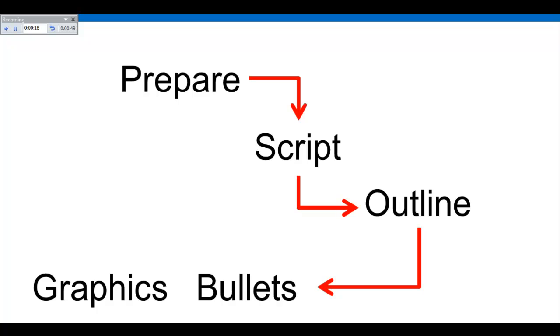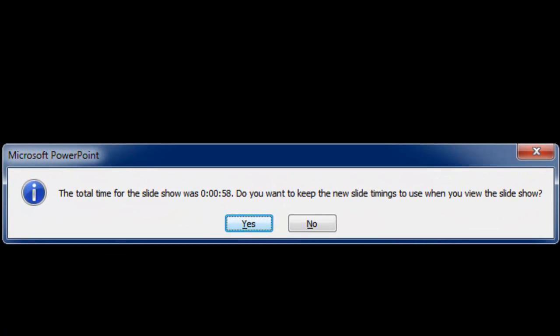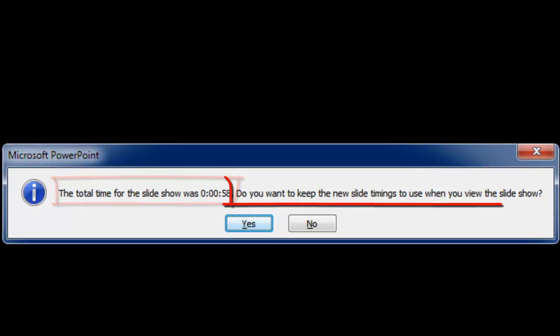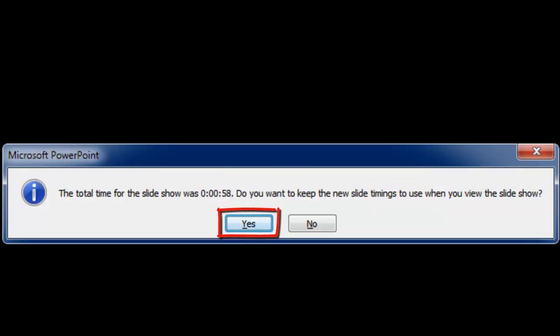When you have completed your recording and come to the end of your presentation, you will be presented with a black screen and you will see a new dialog box. This box will show your total time of the slideshow. You will be asked if you want to keep the new slide timings to use when you view the slideshow. If you are happy with the timings, click Yes. You can always redo the timing of your presentation if, when you review the video, you find that the graphics and topics are not what you planned.